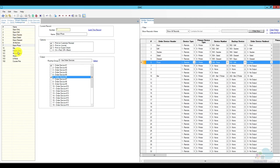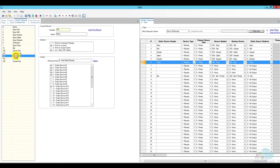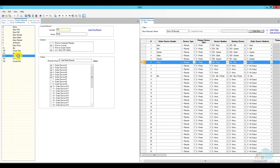We should also update the other print classes. For example, the kitchen only print class had auto devices one through five — now we want to select number six as well. We also need to look at the mods print class, which uses all auto devices, so we definitely want to select number six. If we don't, condiments will not be allowed to print at the pizza station — so if someone sends instructions with their pizza those instructions will not appear. We also want to do that for the priced mods. Regular mods don't appear on the guest check, while priced mods do — for example, if you upcharge for a double, you want that to appear on the receipt.